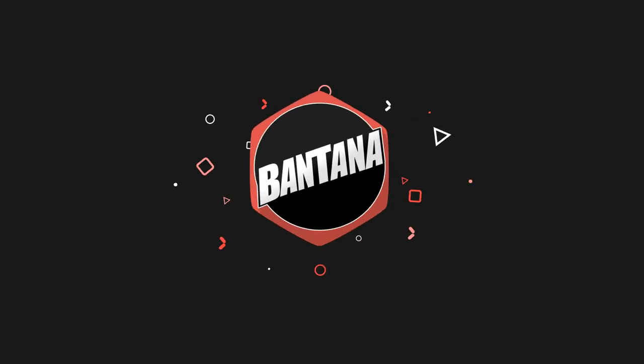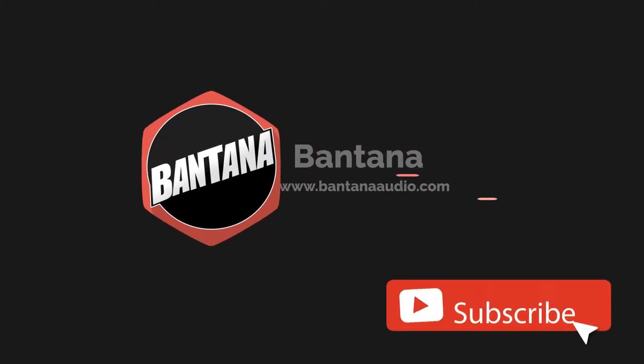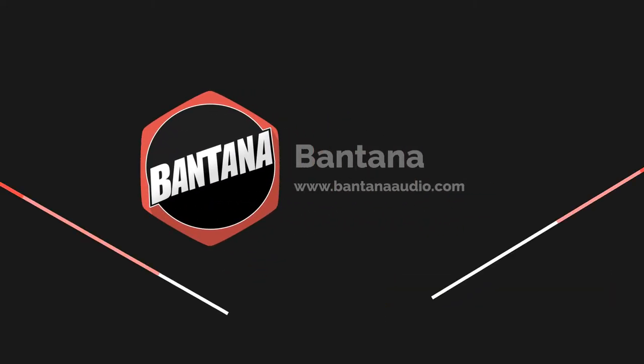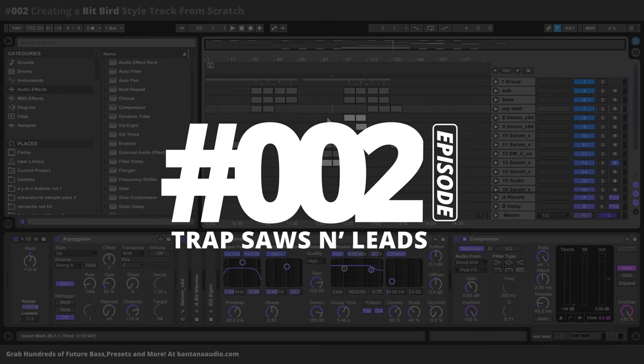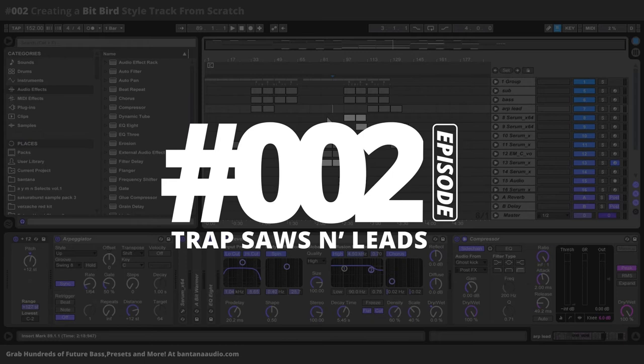Hey guys, this is Christian Scott, otherwise known as Braddock. I'm here for Bentano Audio, and we are continuing a series that is showing you guys how to make a trap track. I'm going through all the different fundamentals, and this week we're going to talk about saws and leads.